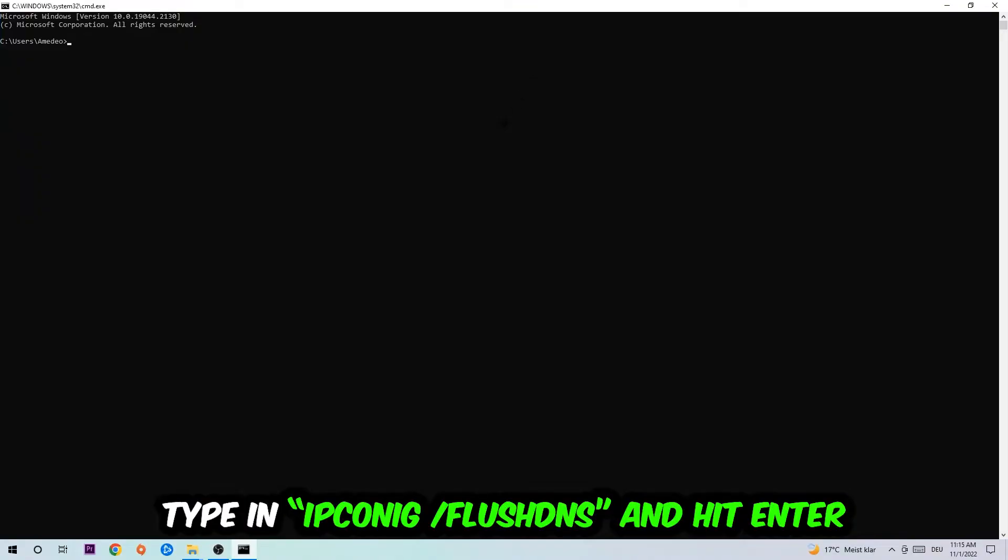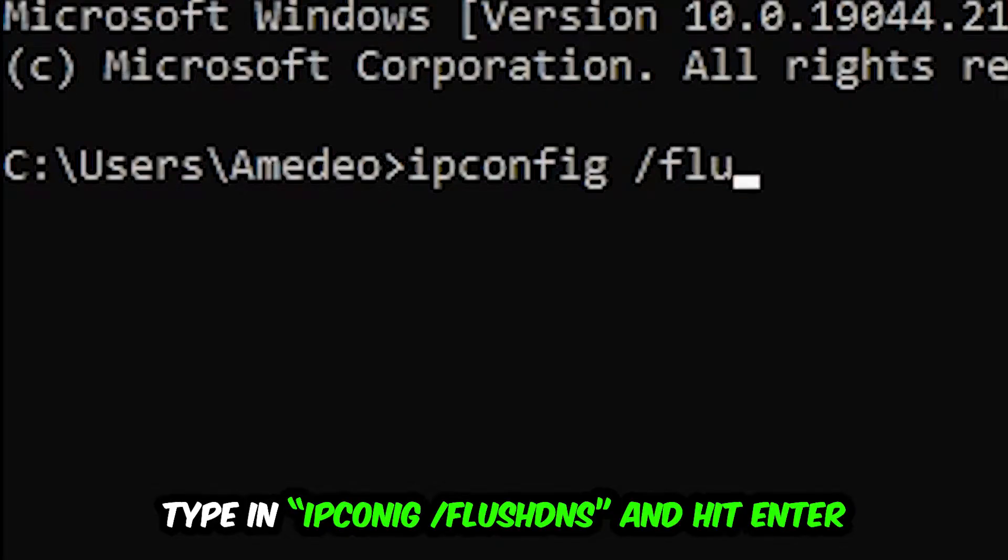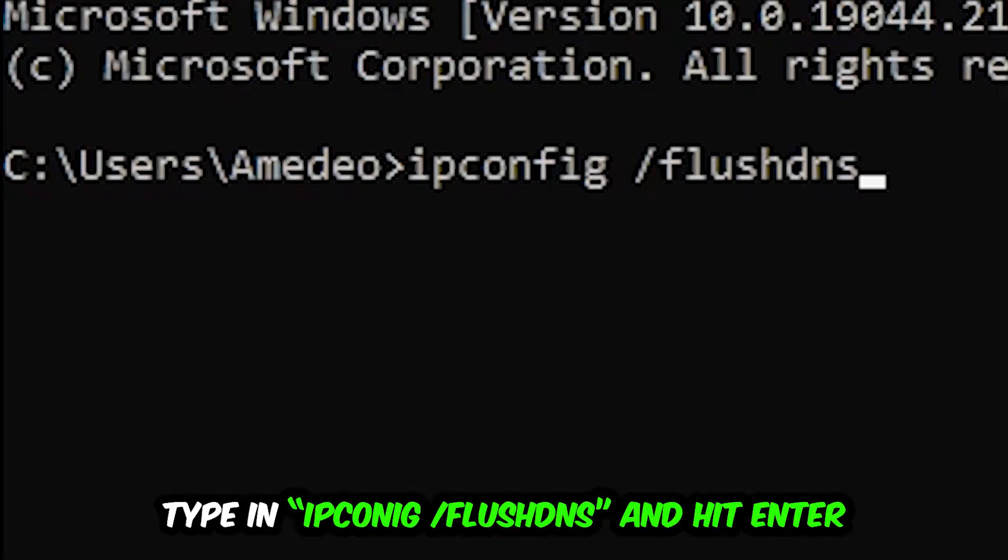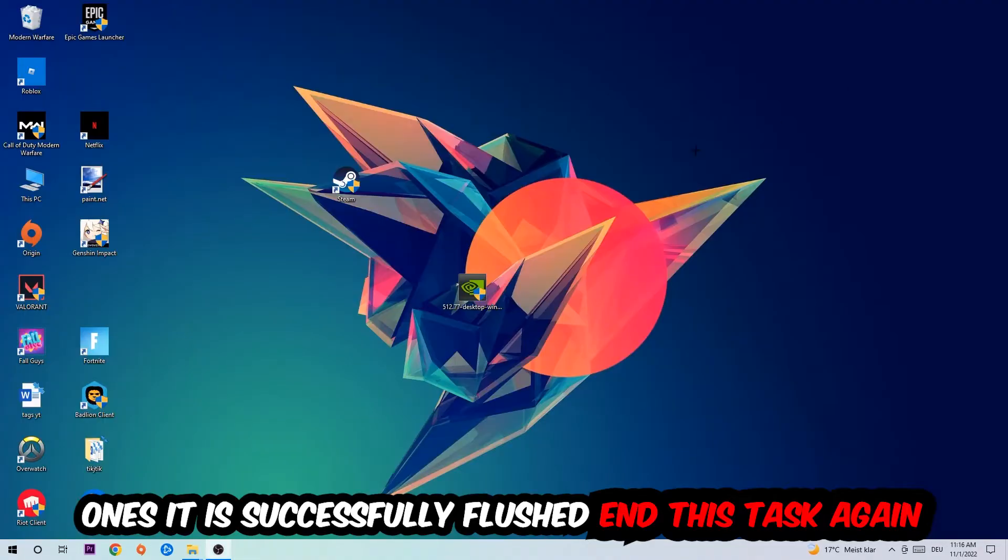This tab will pop up and I want you to type in ipconfig space slash flush DNS and hit Enter. Once it is successfully flushed as you can see, you should be able to end this task.